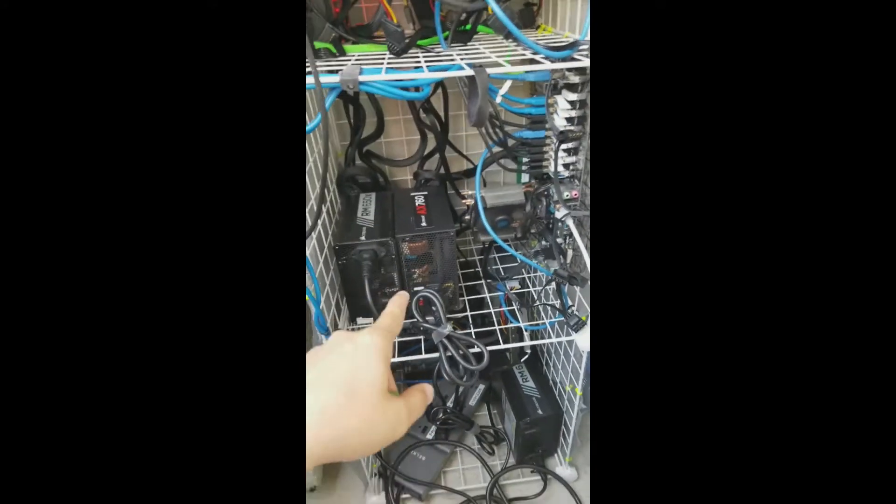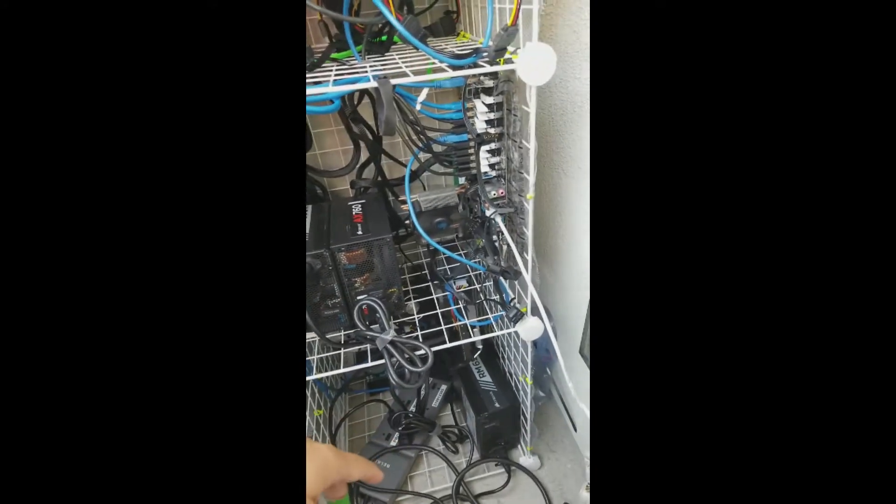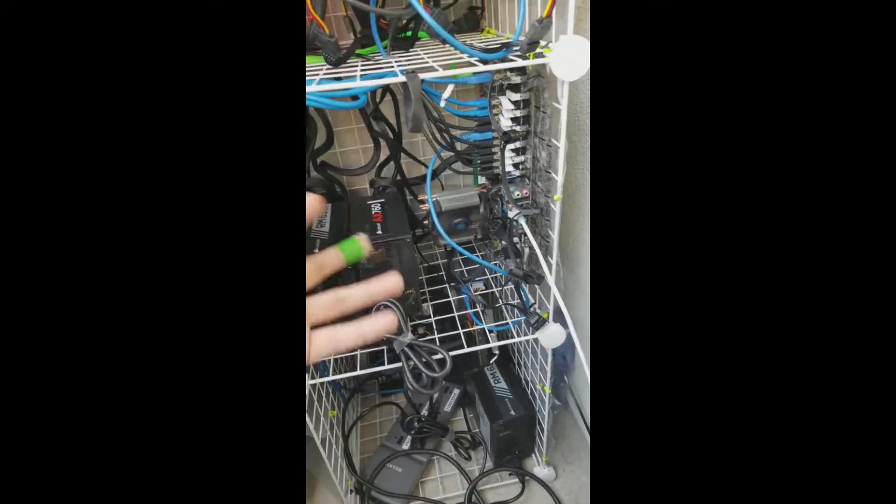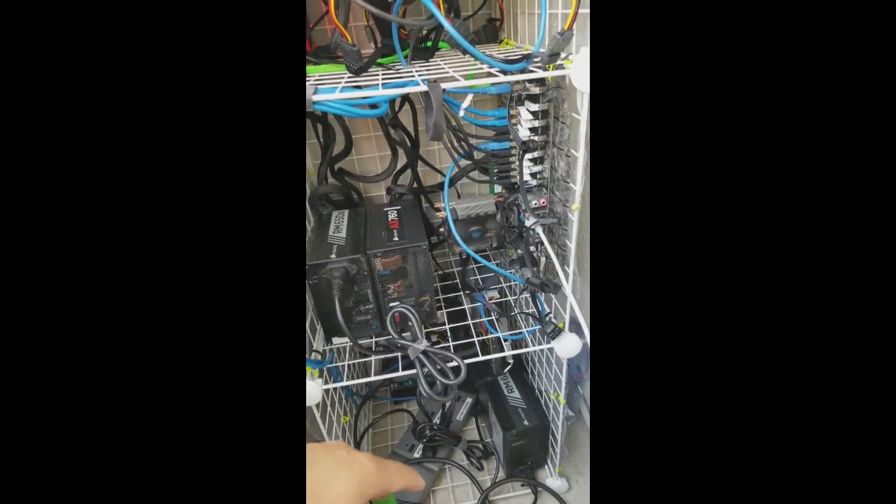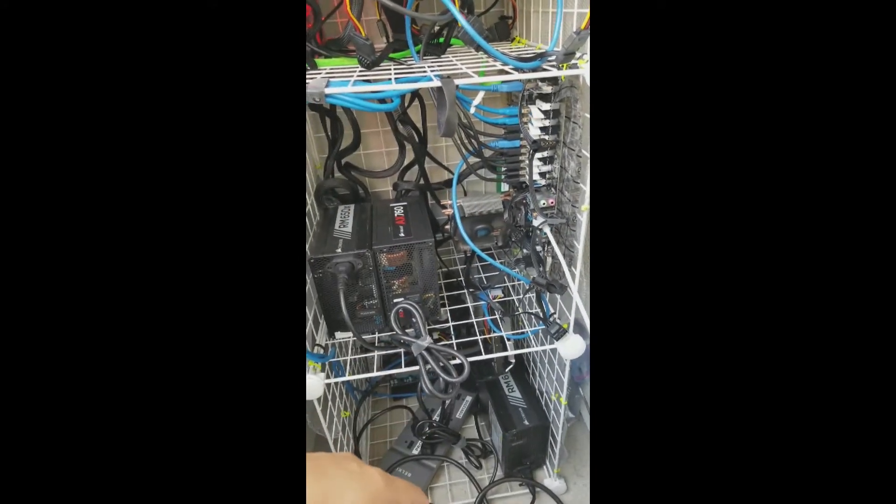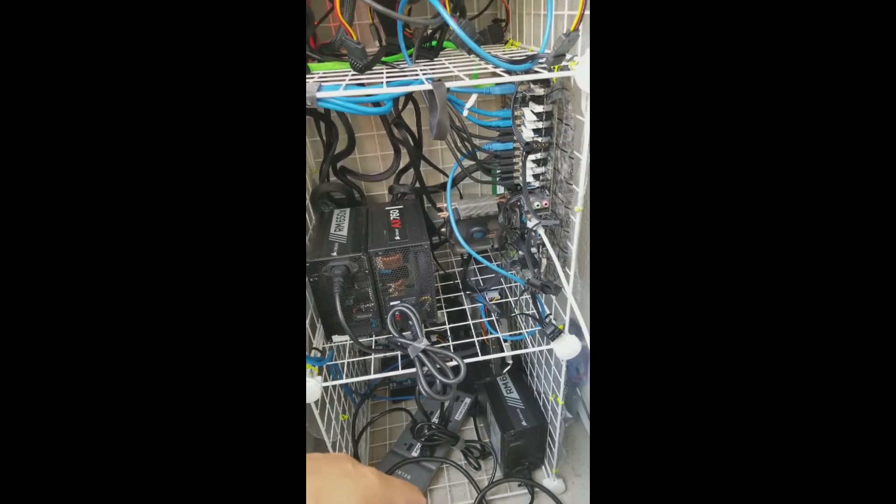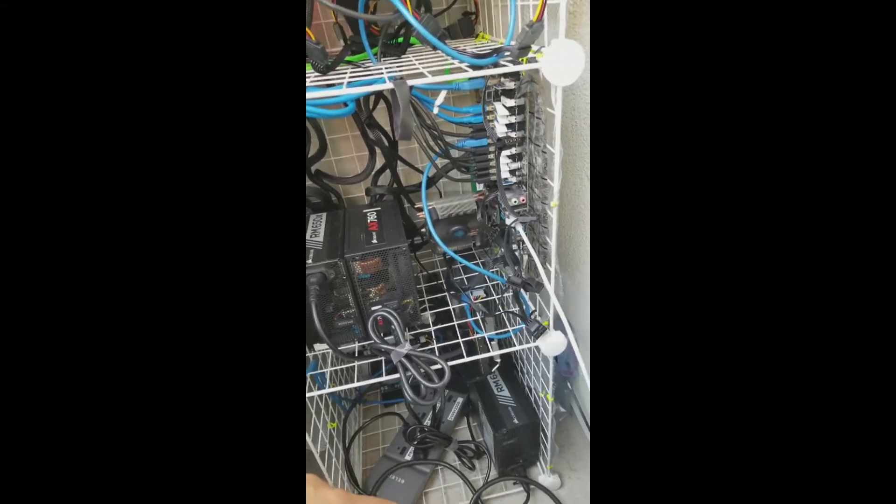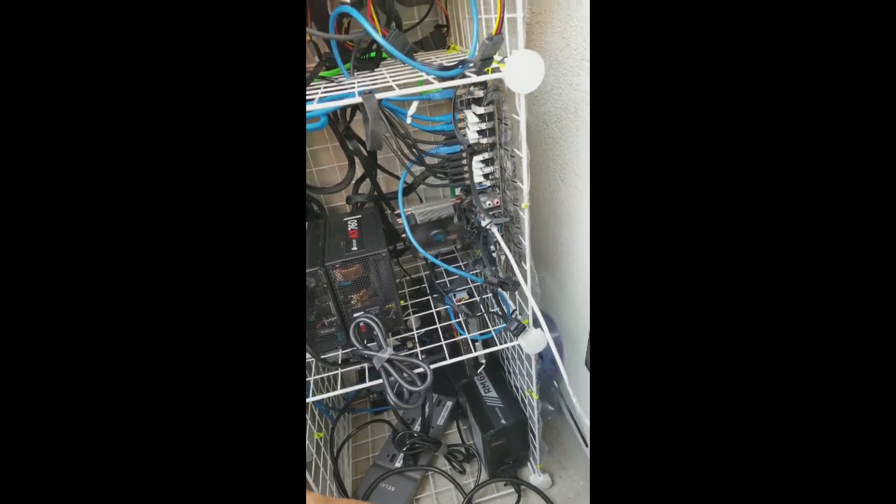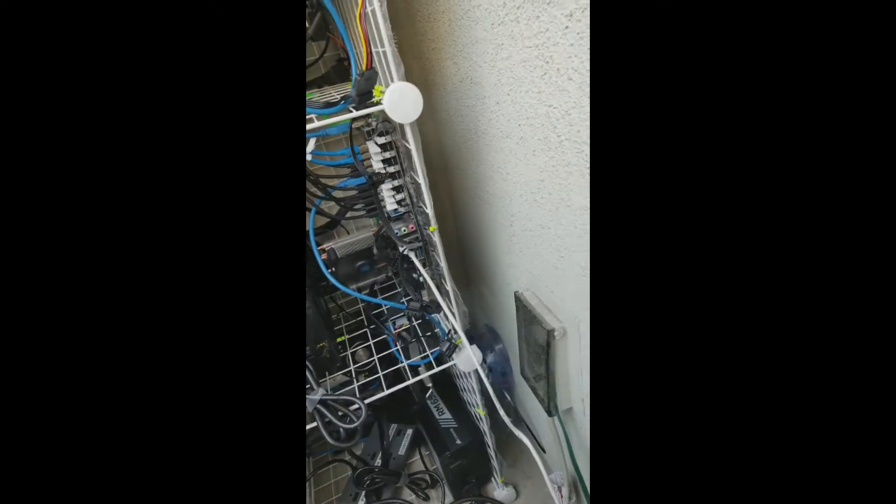So this is my unit and I have a total of three power supplies and it's running just fine. This is about maybe like four hours run time now.